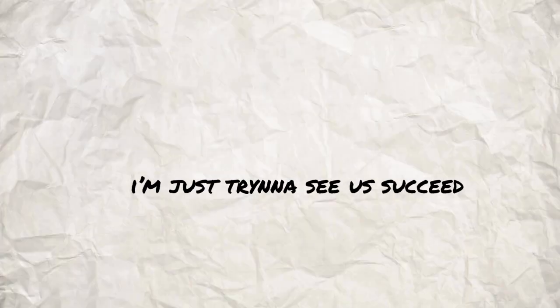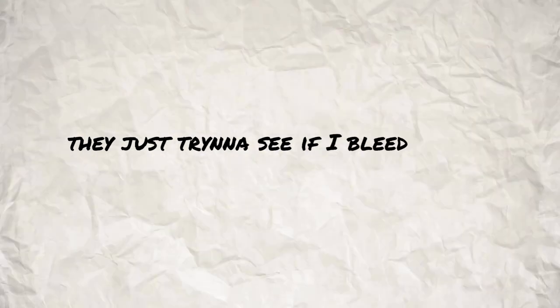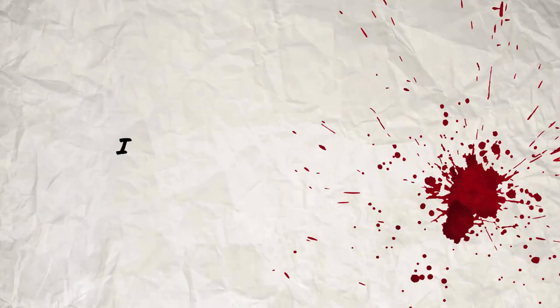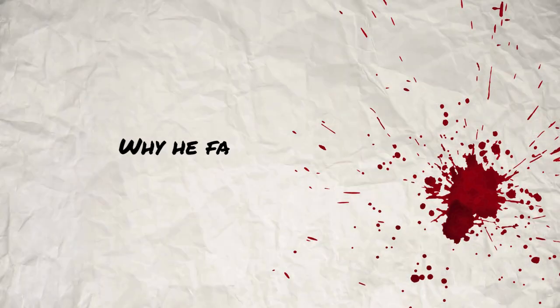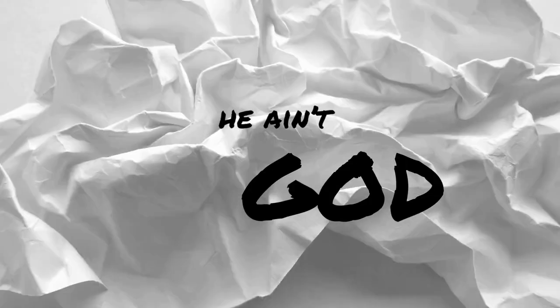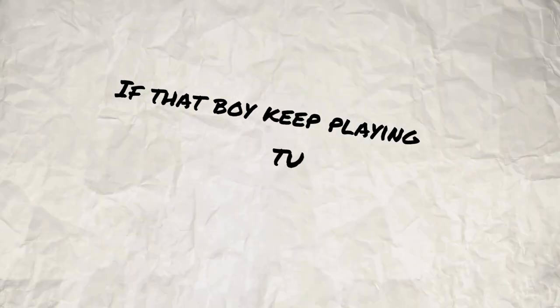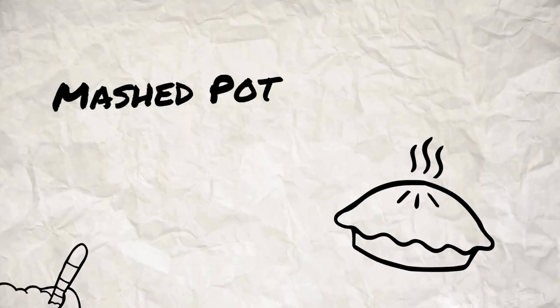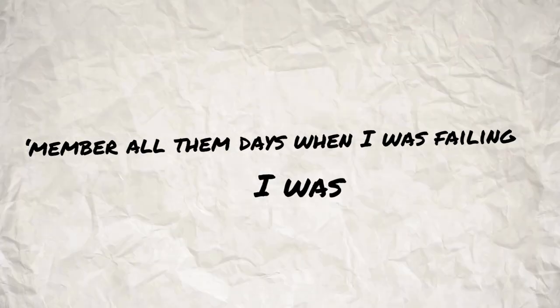I ain't hatin', I'm just tryna see a 16. They just tryna see if I bleed. I can't make this up, why you thinkin'? Tell that boy he ain't king of the sheep, he ain't God. Told him I ain't never givin' up, boy, did I lie? If that boy keep playin', turn to mashed potato pie. Remember all them days when I was failin', I was shy.